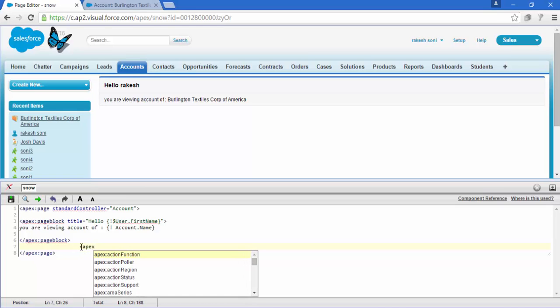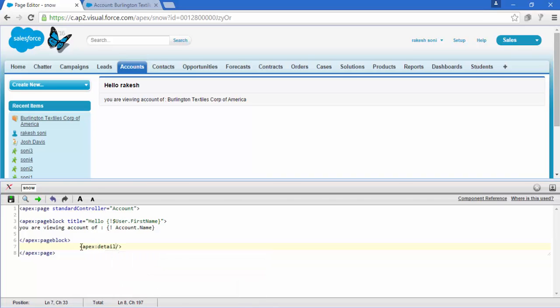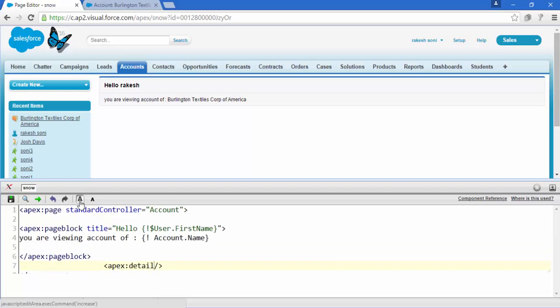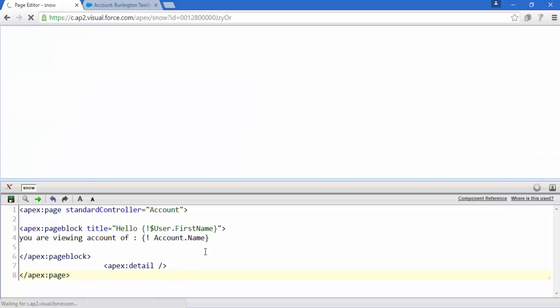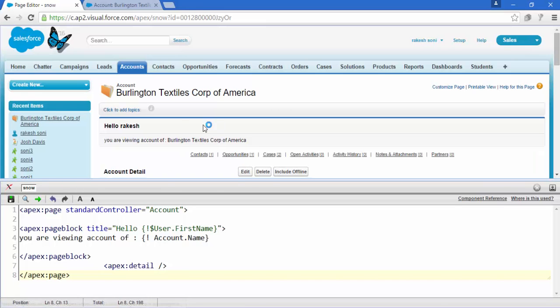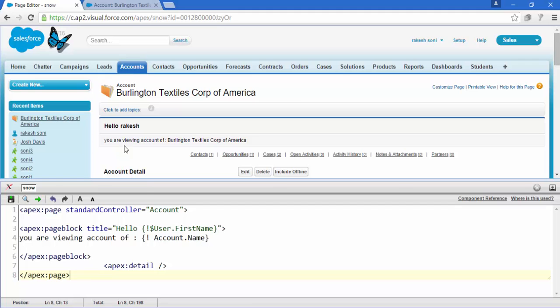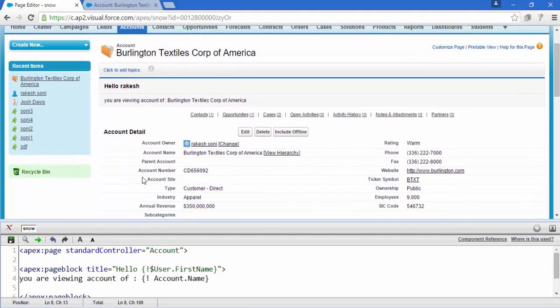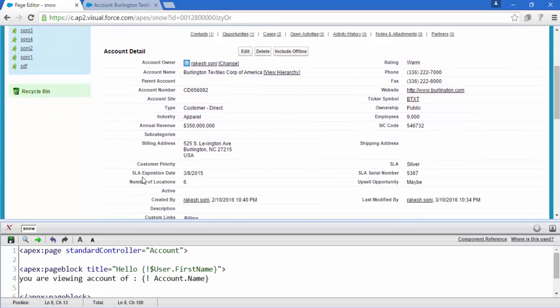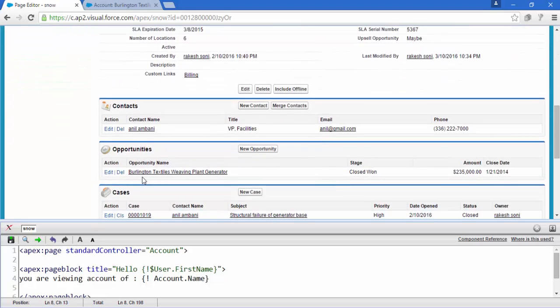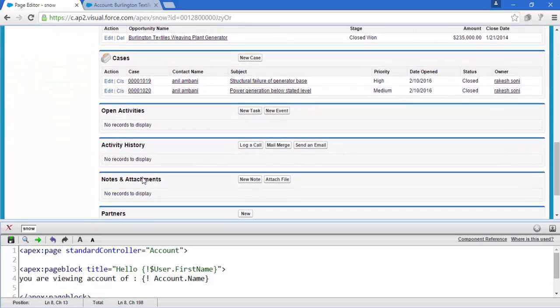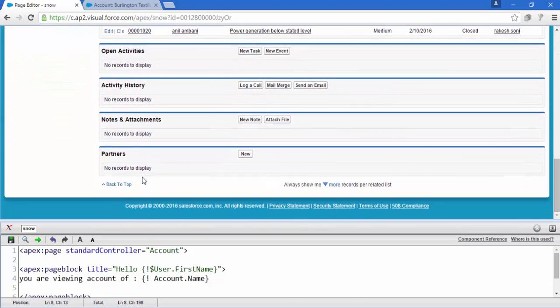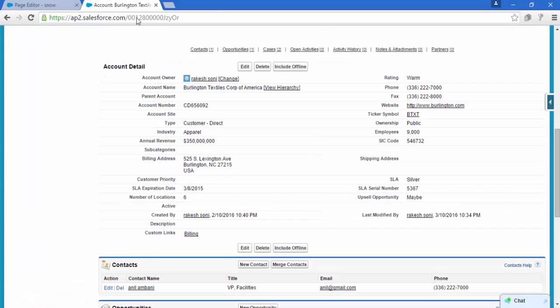Just write Apex detail, here's the detail. Write Apex detail and save it. And here we go, this is our code. Apex page block inside Apex page block.